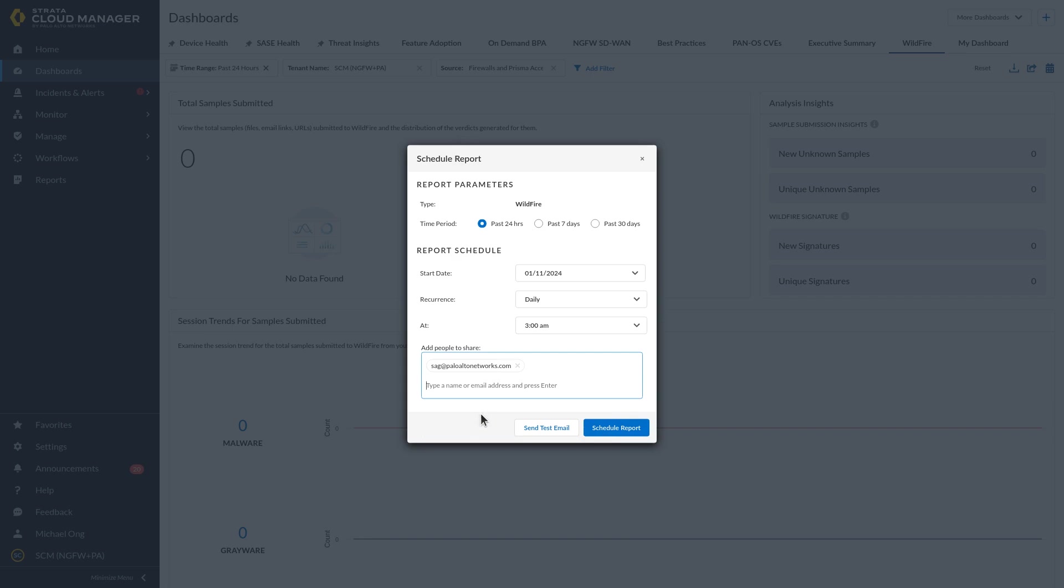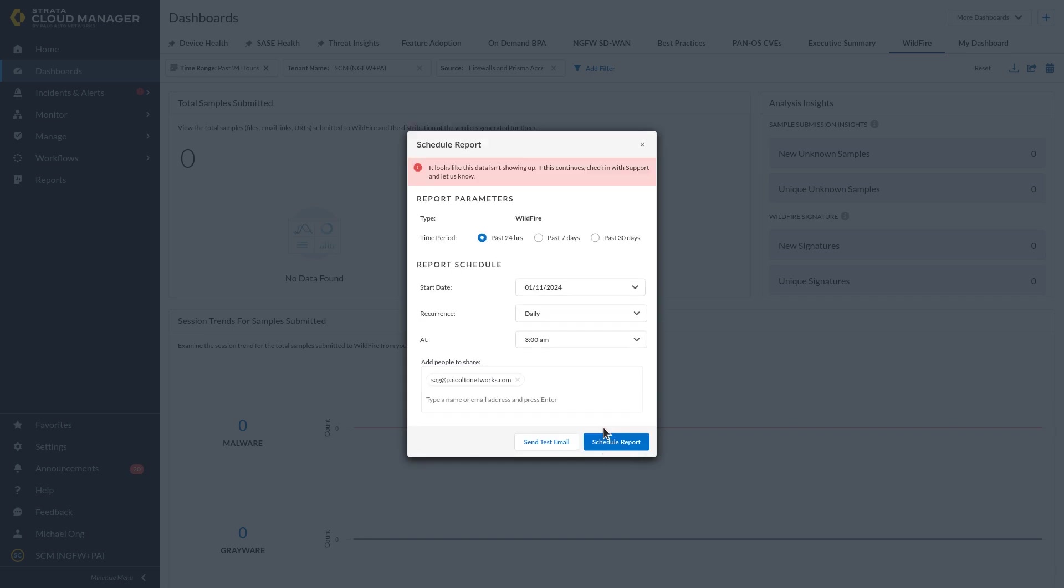Click Schedule Report. View all the scheduled reports and their status from the Reports menu. Use the report type filter to search for the report based on the report type.